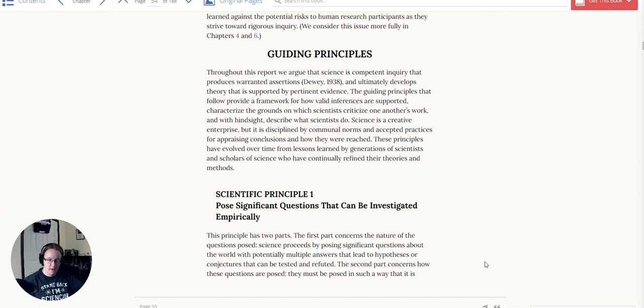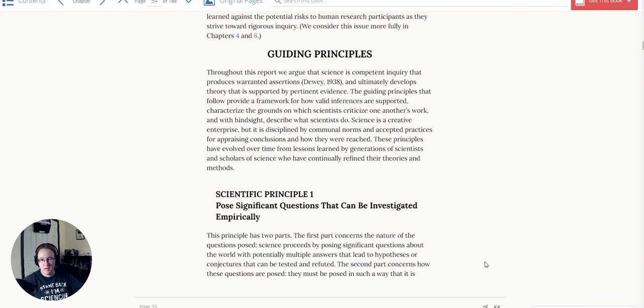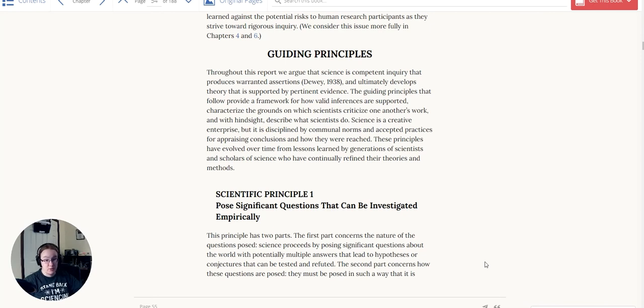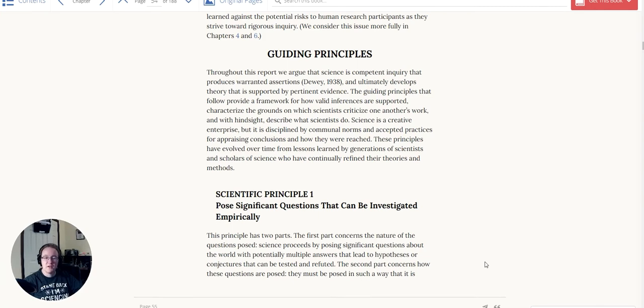So this is part two of our series on the guiding principles of scientific inquiry. In the last video, I laid out the introduction, but this one we're going to get into the first principle and talk about it in depth: what that principle is and what it is not and why we have it. Let's get started here with the first principle of scientific inquiry.